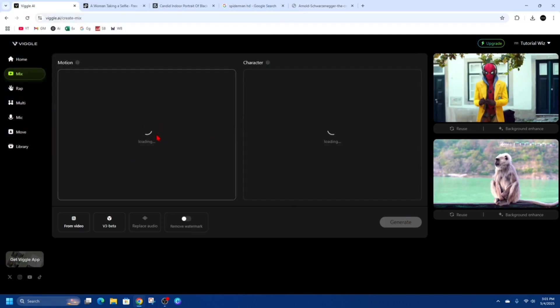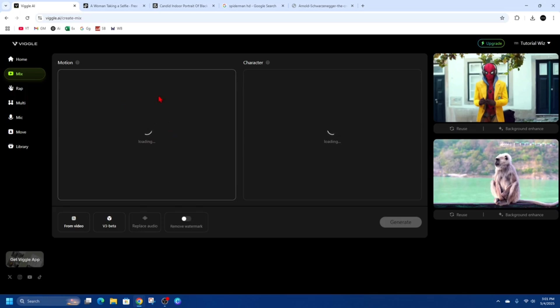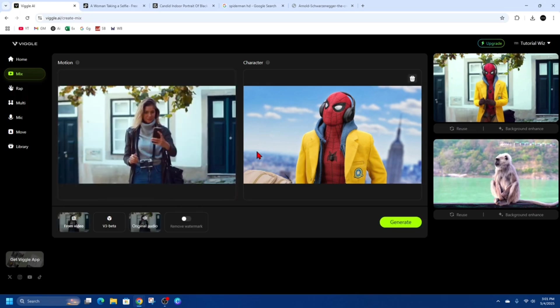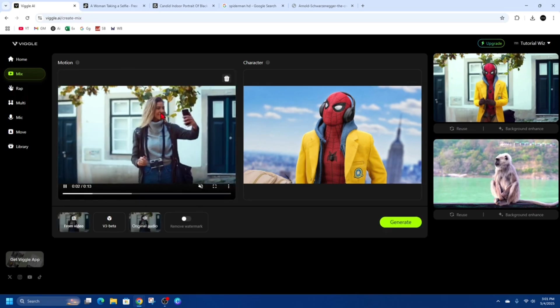Now it's going to take a few moments to load these images and videos into Viggle.ai, so just give that a few moments. I'm going to pause this video and get back to you once it's been uploaded. Alright, so it's been uploaded.